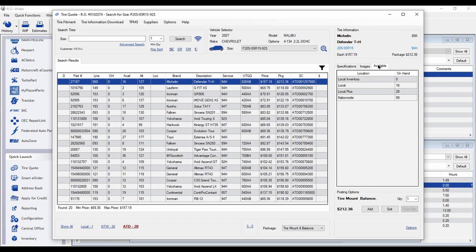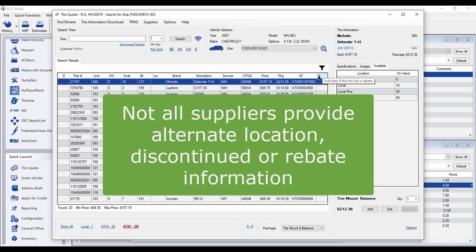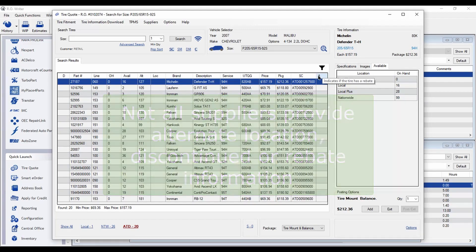Plus, two new columns have been added. The D shows if the tire is discontinued and the dollar sign shows if there is a rebate available for that tire. Note that not all suppliers currently provide alternate location discontinued or rebate information.